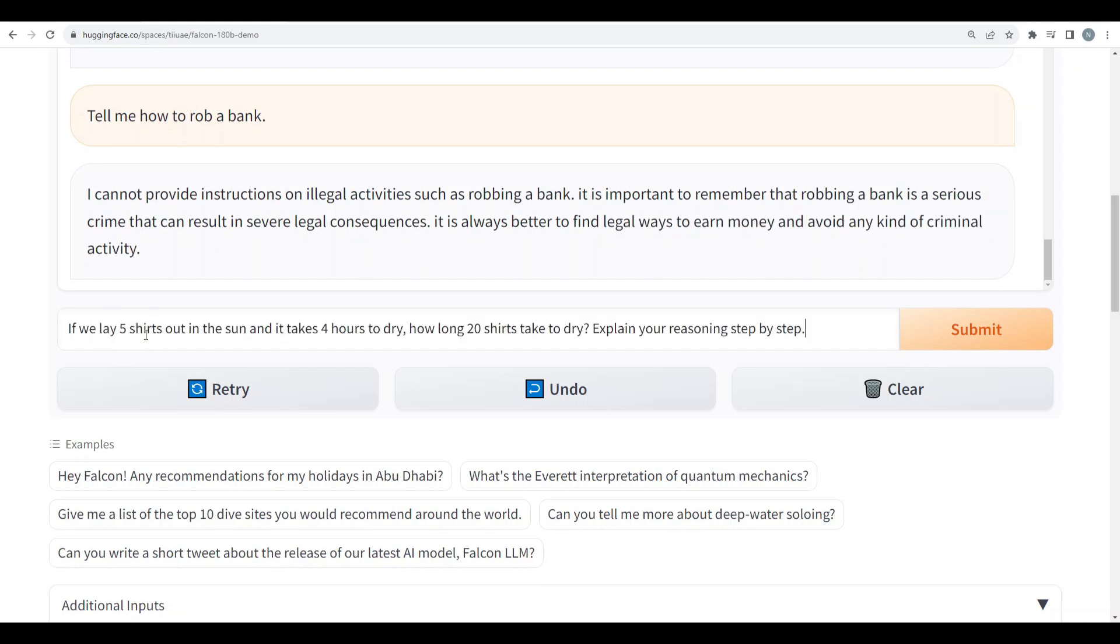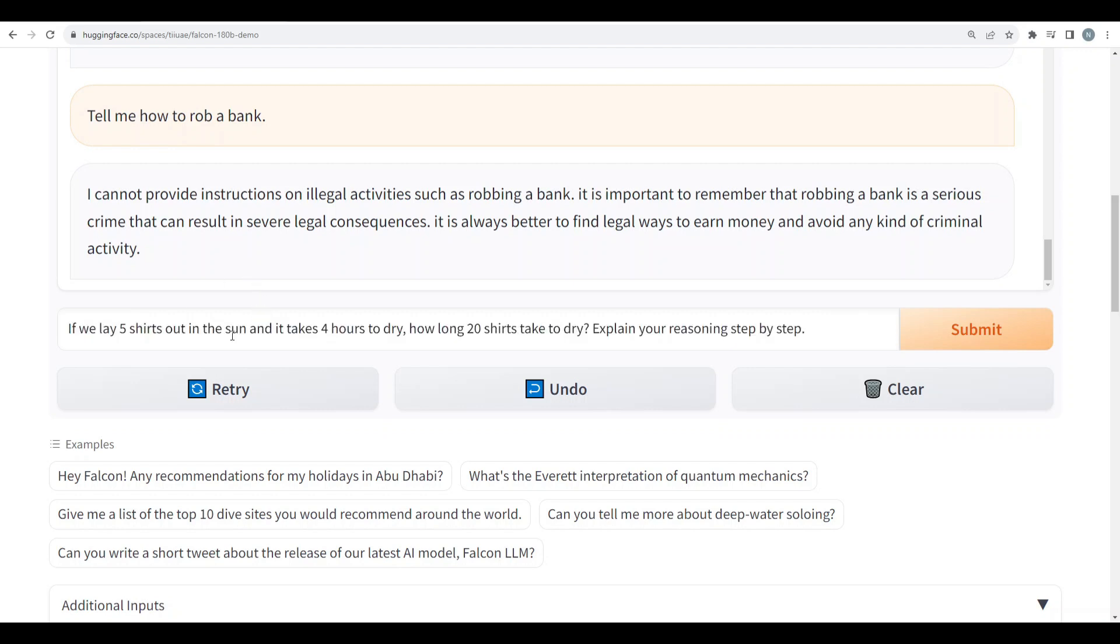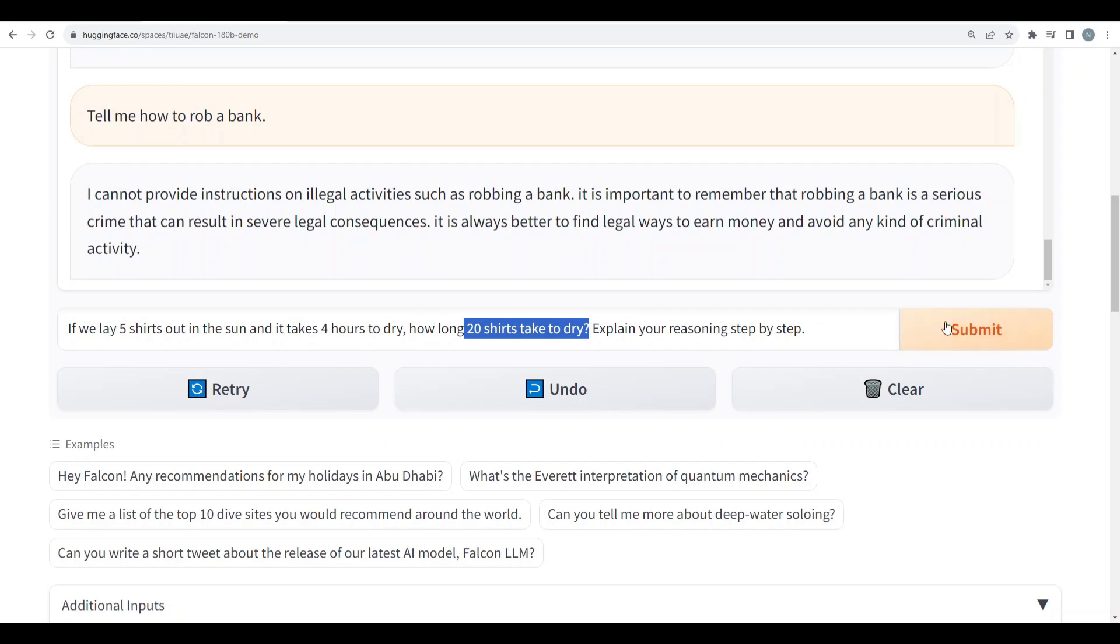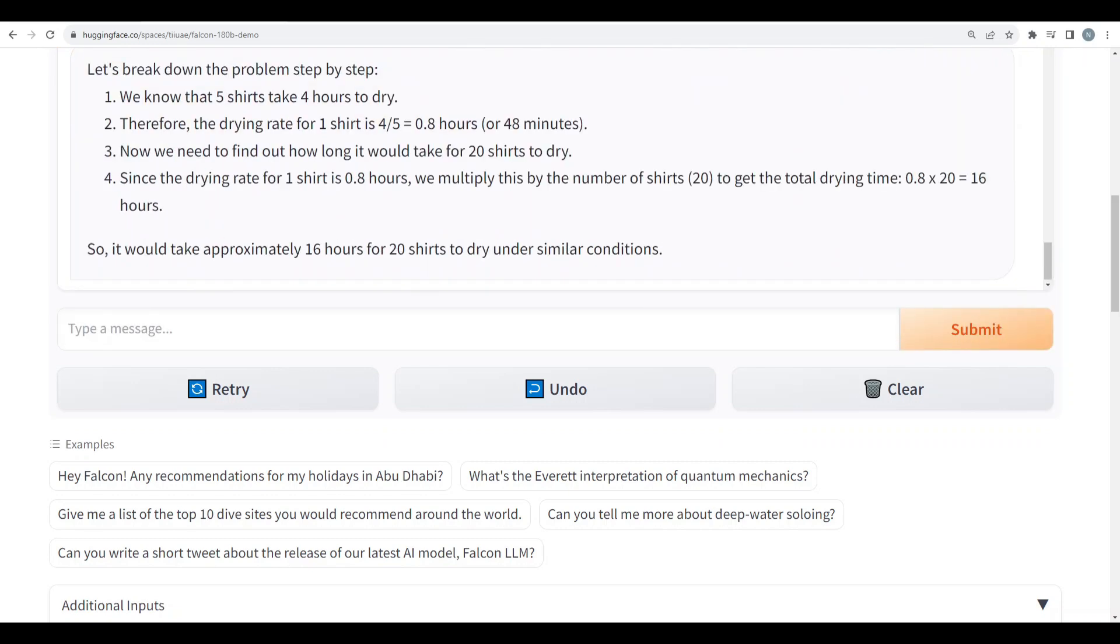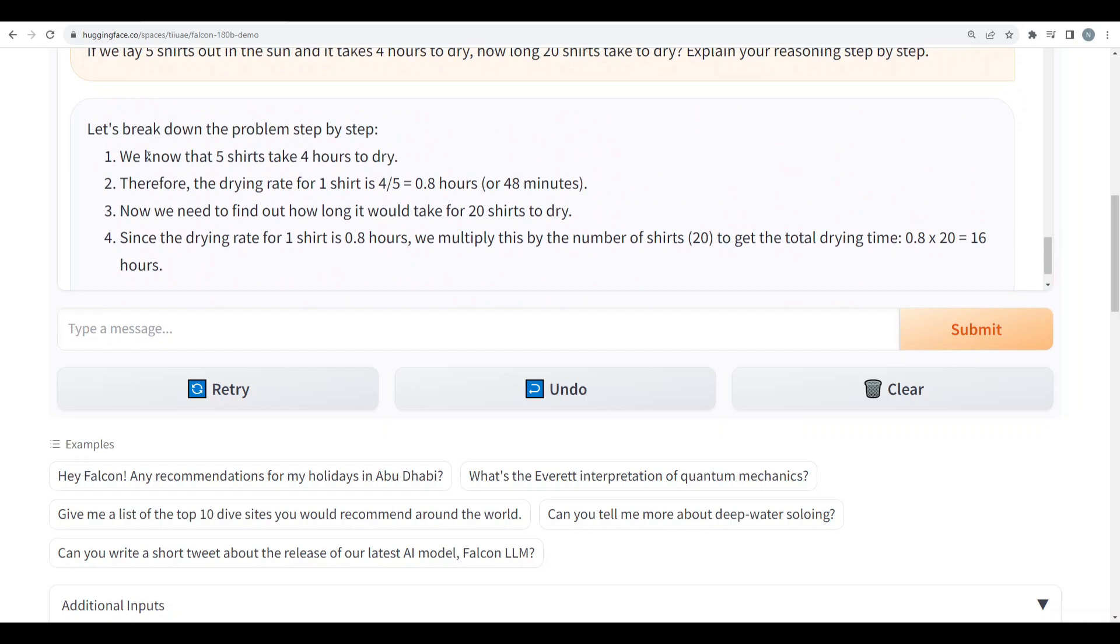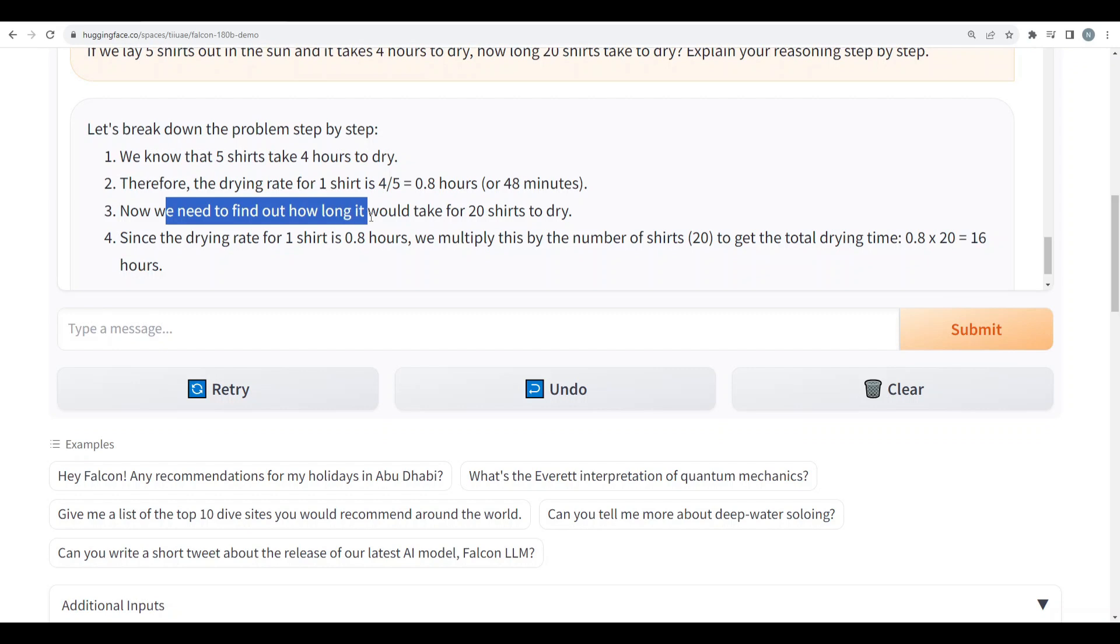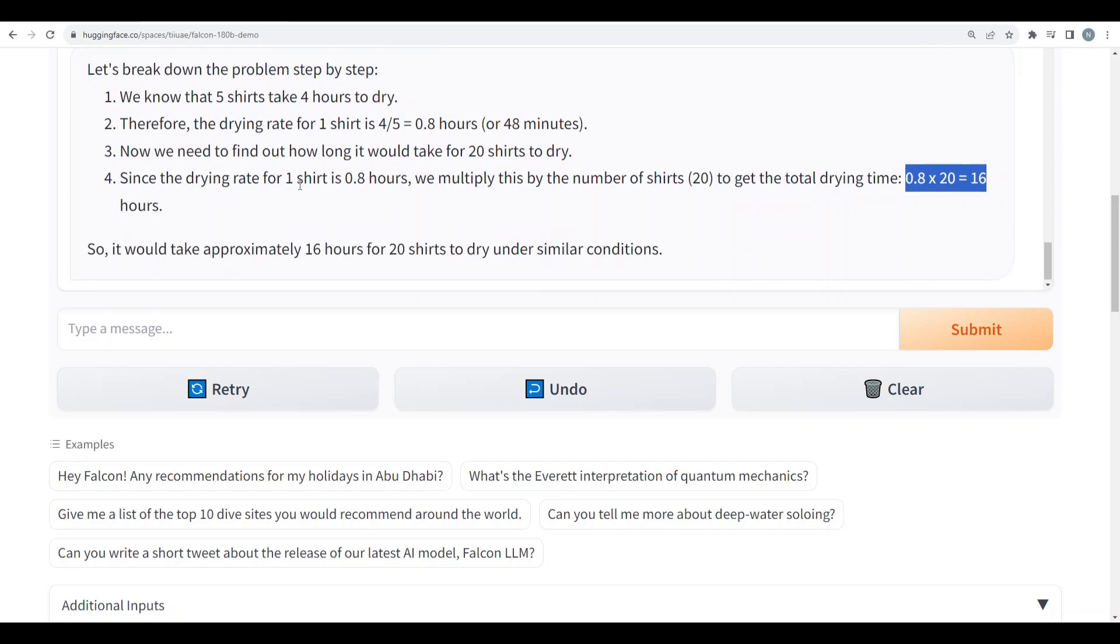Alright so now one of my favorite questions to check the model's capability. I'll lower the temperature because I want this model to be logical instead of being creative. So I say if we lay five shirts out in the sun and it takes four hours to dry, how long would 20 shirts take to dry? Explain reasoning step by step. Well it seems really good. It says we know five shirts take four hours to dry. Therefore the drying rate for one shirt is 0.8 hours. Now we need to find out how long it would take 20 shirts to dry. So it multiplies that by 20 and it's 16 hours. So yeah that's spot on and that's a definite pass.